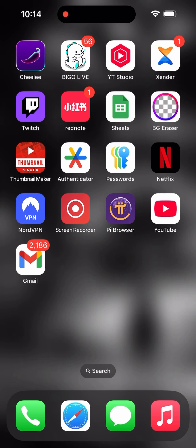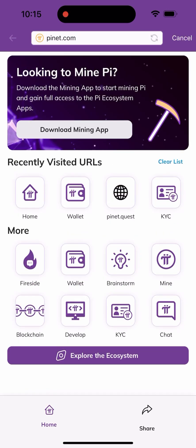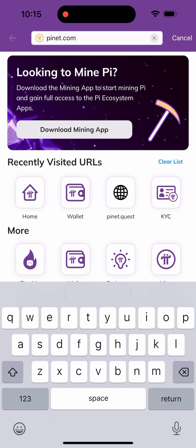So as you can see here, I'm on my dashboard. What I have to do is click on the Pi Browser, and it's going to take me to this page. Once I get here, I need to click on the dropdown arrow up here, and I'll click on the URL and change it from pioneer.com to pioneer.quest.